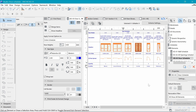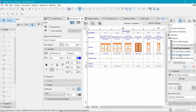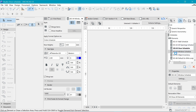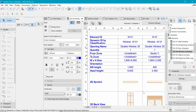And now for the window schedule, we're going to use the same steps that we followed before. So we're going to go over here and look for the window schedule and open up the default one. It's going to take some time to load. And here we have it.